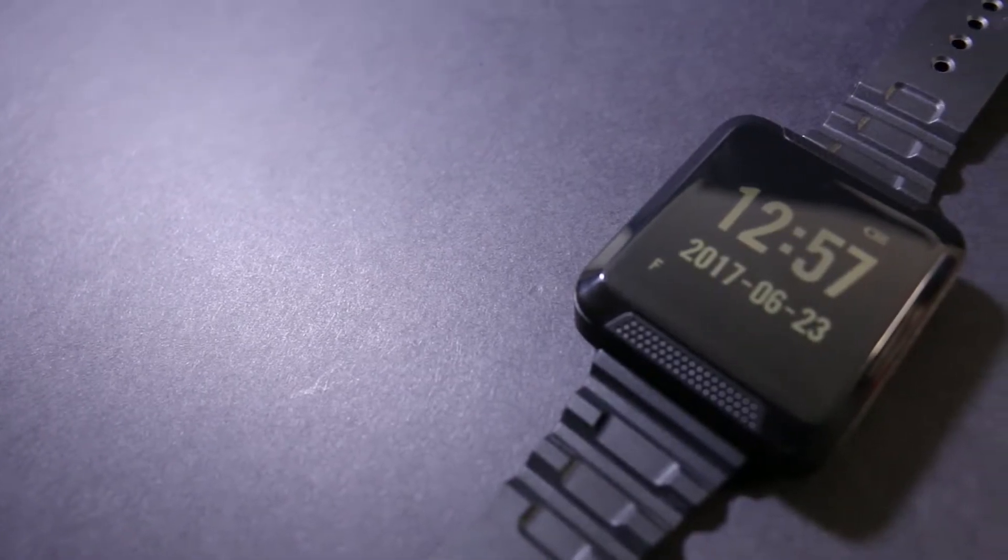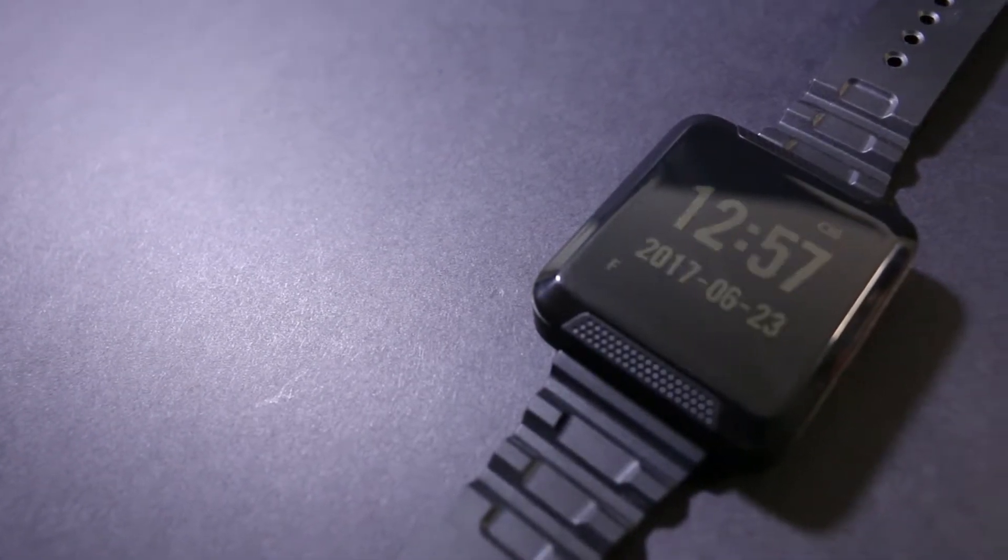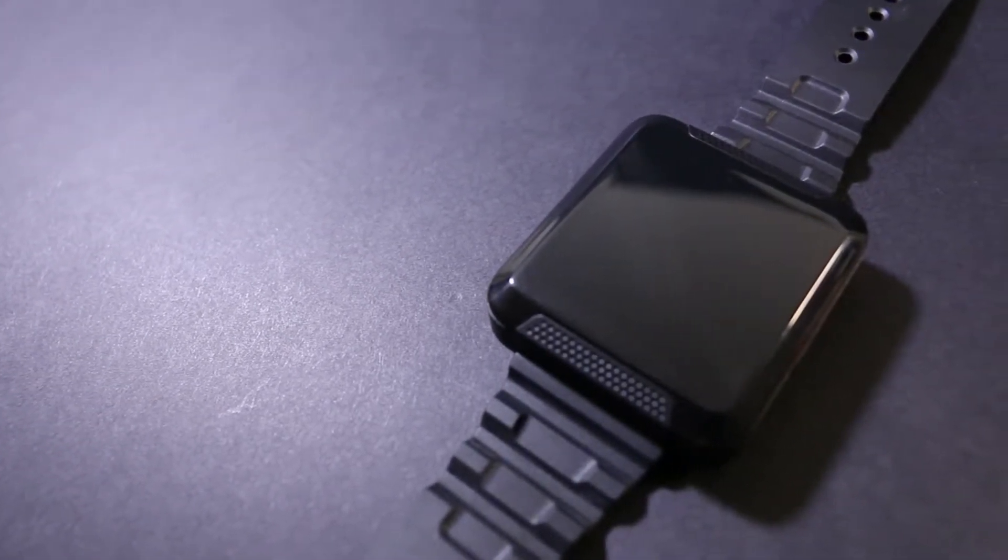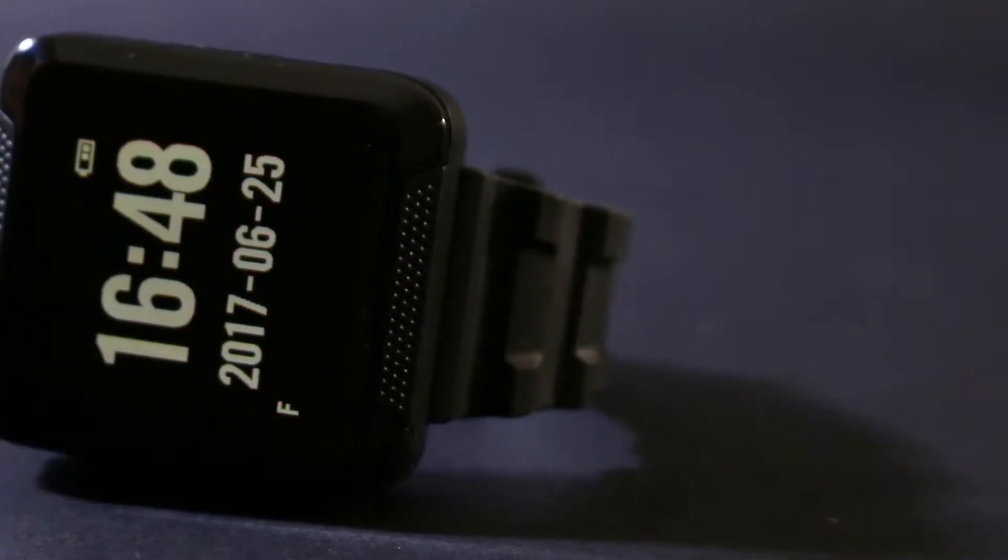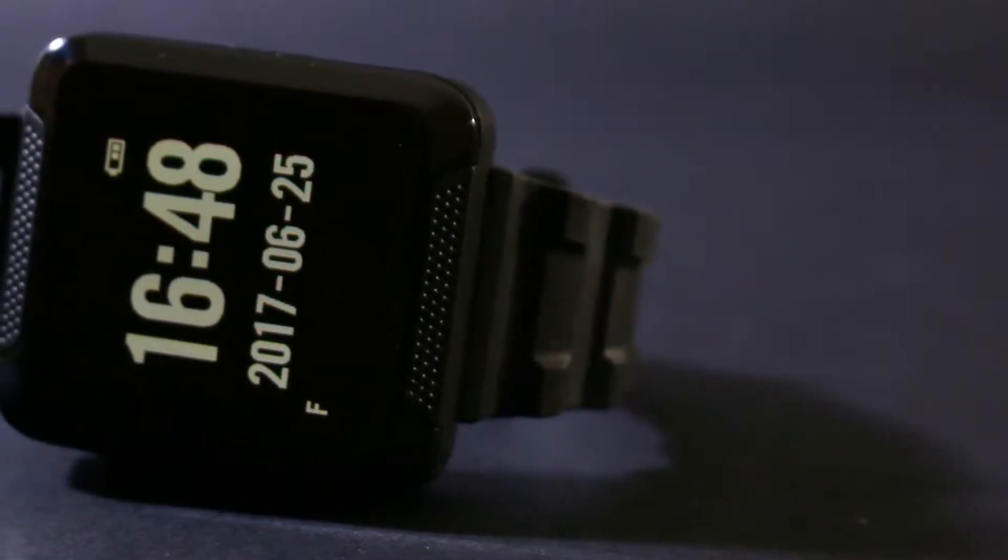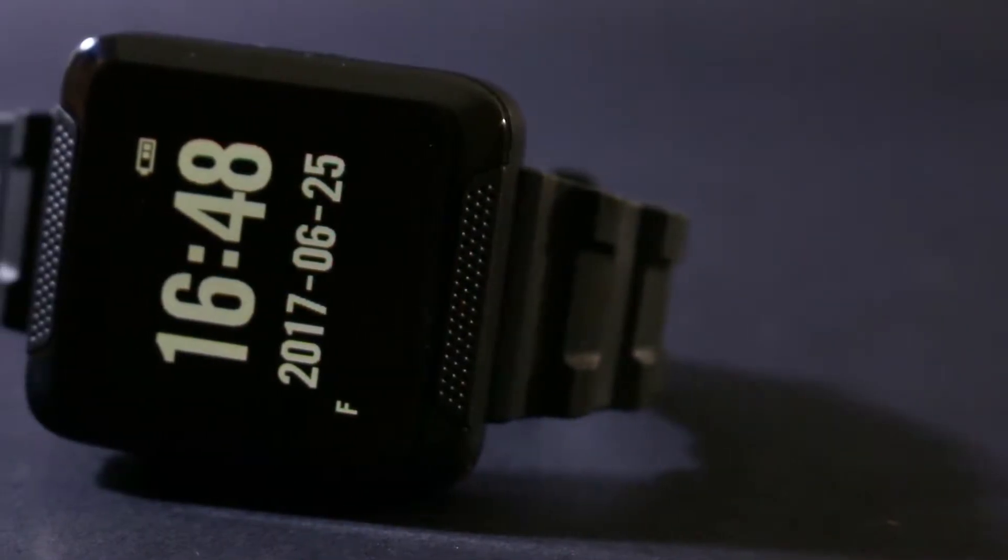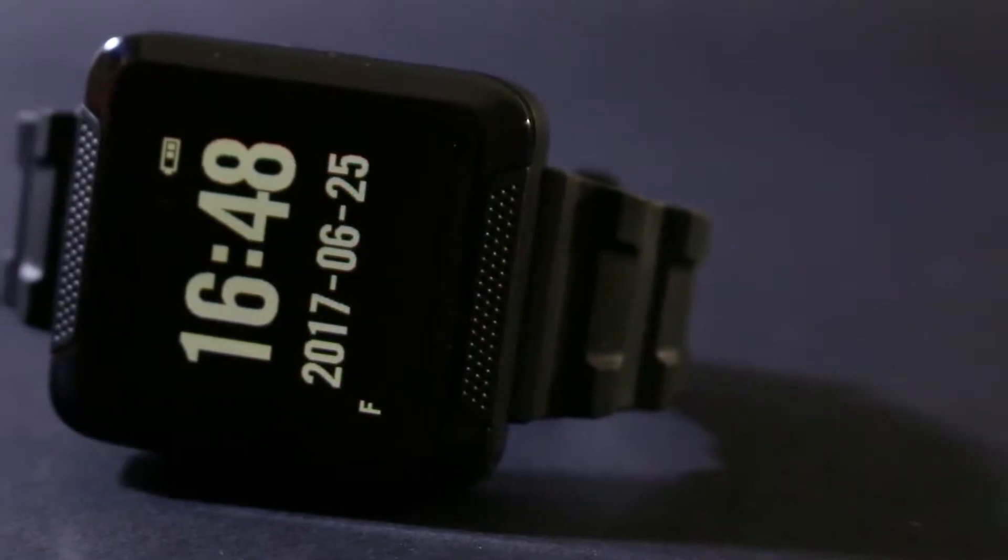In the last few years, smartwatches have become very popular, but you've probably never seen a smartwatch like this. This is Lawmate's PVWT10, a HD hidden camera watch DVR.